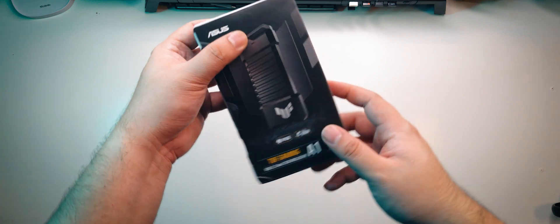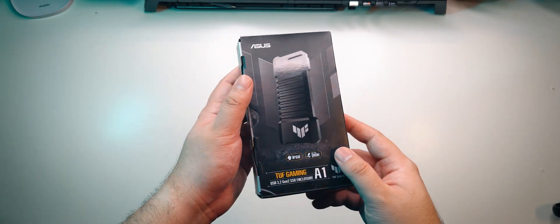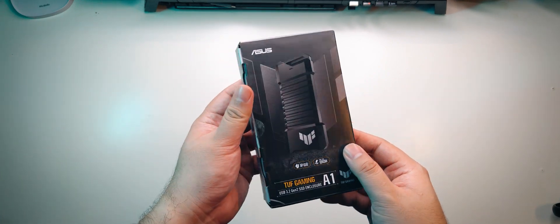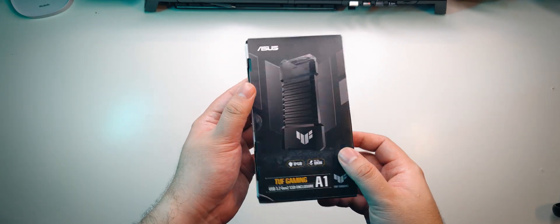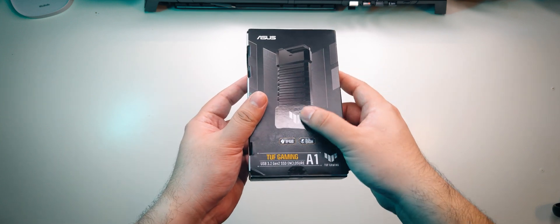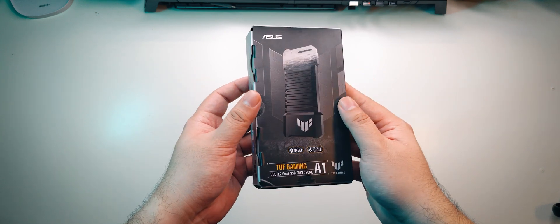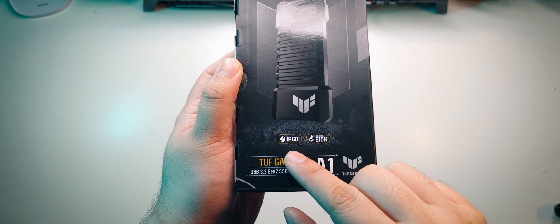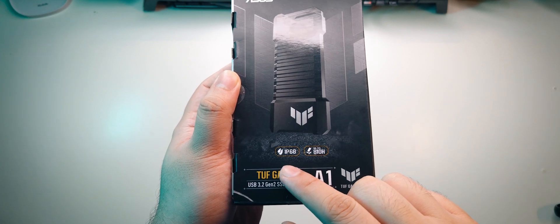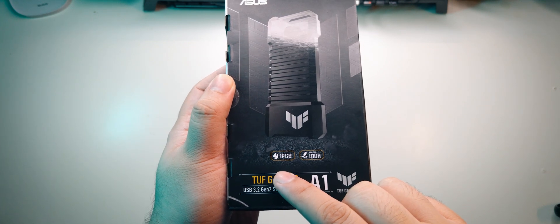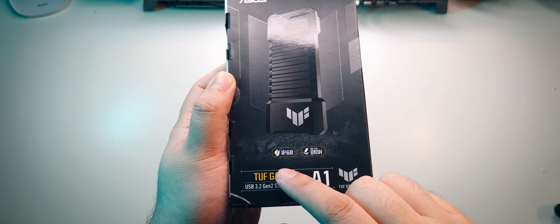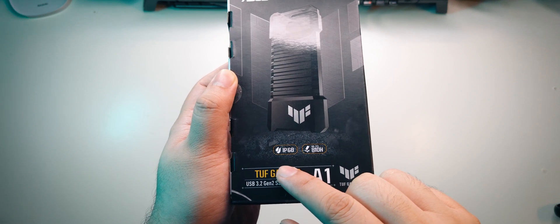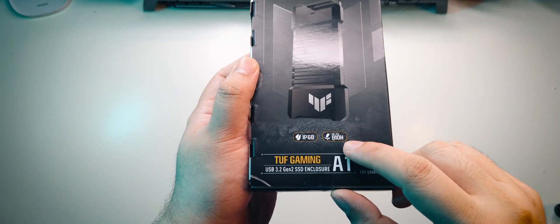So the TUF Gaming A1 comes in a black and grey box that's got some very rugged print on it. At the front, we can see a photo of the item. Apparently, it's also rated for IP68 water and dust resistance, meaning that it can survive being submerged in fresh water up to a maximum depth of 1.5 meters up to 30 minutes and is completely dustproof.